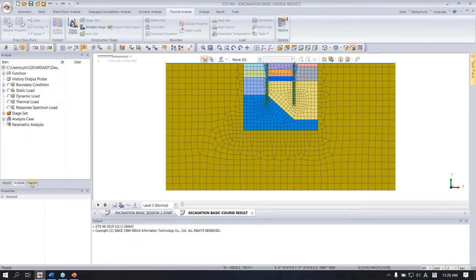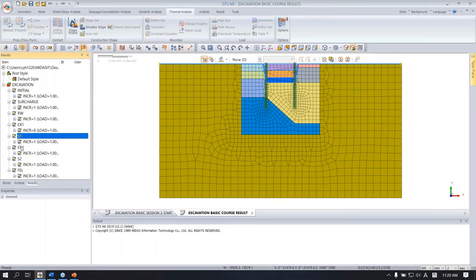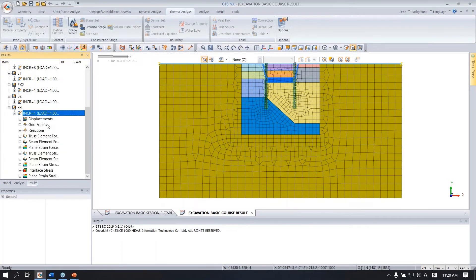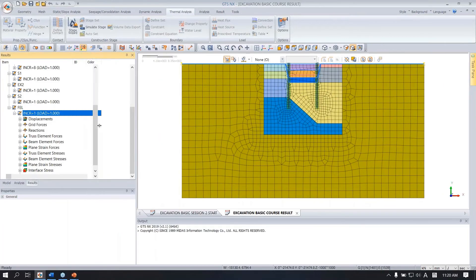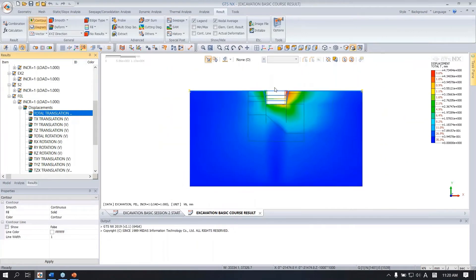When you finish the analysis, go to the result tab. Then you can see the stages you created: initial stage, surcharge, retaining work, excavation, strut, excavation, strut, and final excavation. When you double click, you can see the displacement and truss beam element force. You can extend the panel like this. Under displacement, you can see the total displacement.